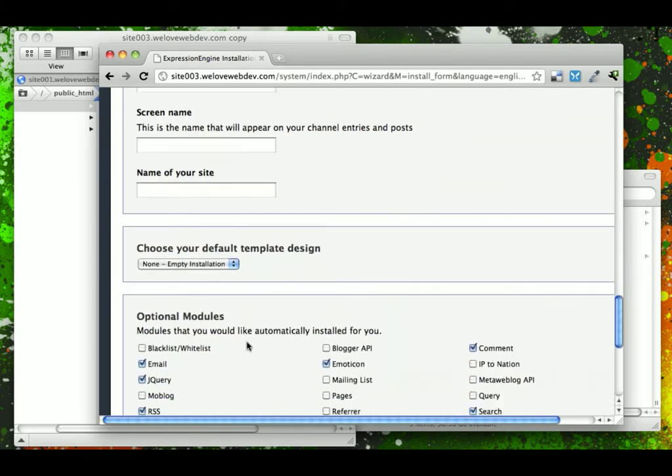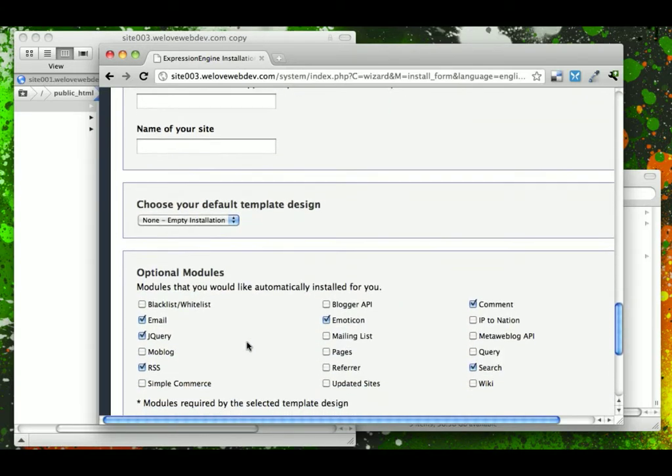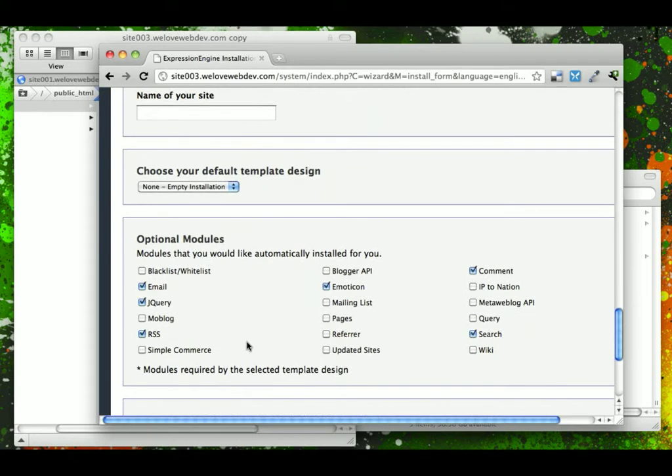Finally name of the site, and then a few options about what modules you want set up and installed and ready to go from the start. Now, all of these will be uploaded, and you'll have the ability to turn all of these on later, but you could also do that from the start if you know that you're going to be using certain ones of them.